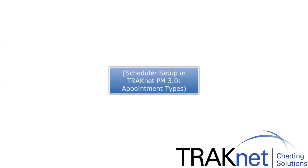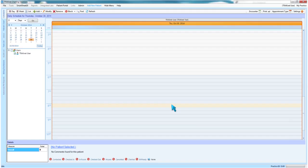Scheduler Setup in Tracna PM 3.0 Appointment Types. Appointment types or reasons will be the various reasons that a patient may be visiting your office. These can be things such as an established patient visit or a business meeting time slot.